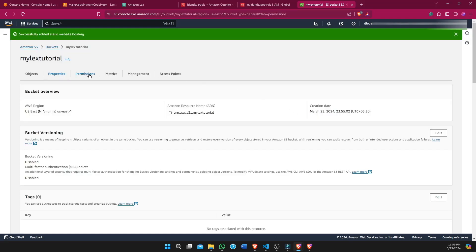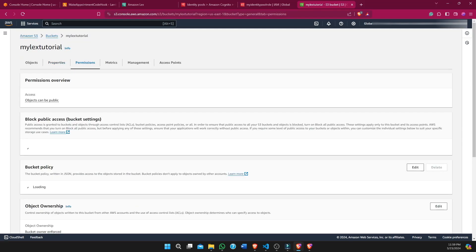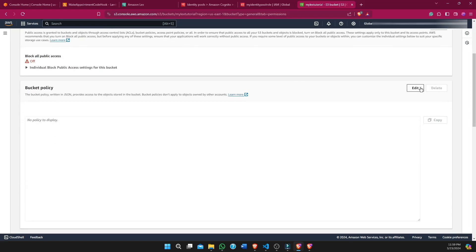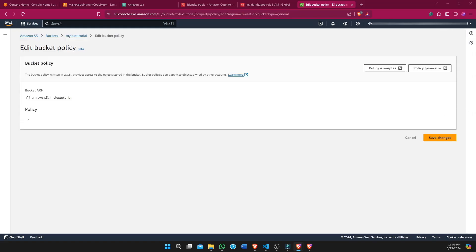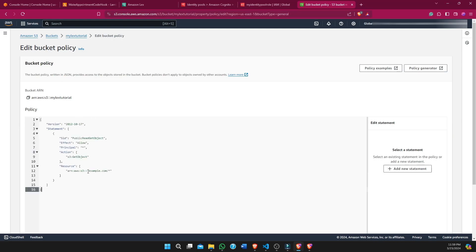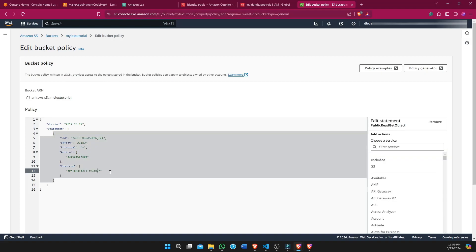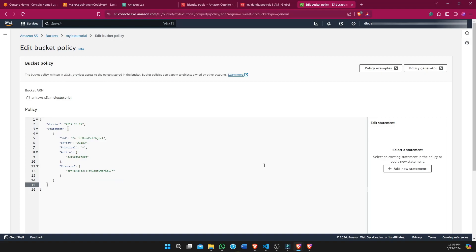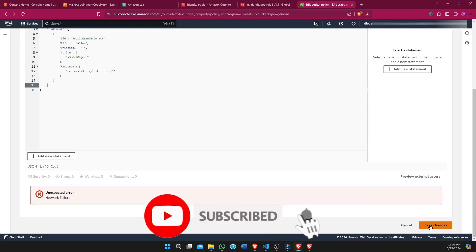In Permissions, we create a bucket policy, click Edit, and provide our S3 bucket name. Then we save it.